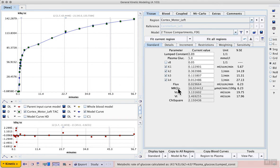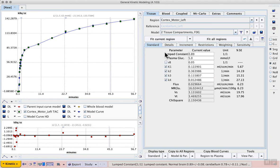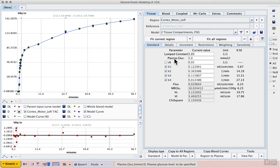The actual glucose metabolism rate, MRGlu, is displayed below the rate constants and it is dependent on the lumped constant and the plasma glucose at the time of the study. The lumped constant is usually taken from the literature, but the plasma glucose should be measured in each subject.